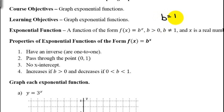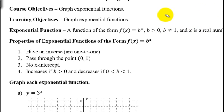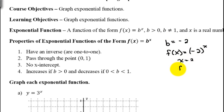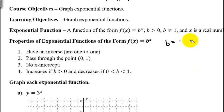If b were equal to 1, then the function would be f(x) = 1^x, and 1 raised to anything is just 1. So this would be the same as f(x) = 1, which is a line — that's why b can't equal 1. If b were something negative, say -2, then f(x) = (-2)^x. The sign depends on the power: f(2) = 4 but f(3) = -8, going back and forth between positive and negative. Exponential functions are nice smooth curves, so b can't be negative and b also can't equal 1.